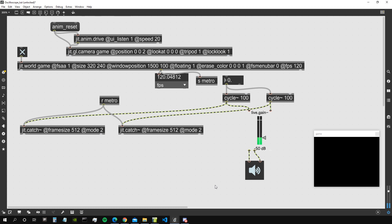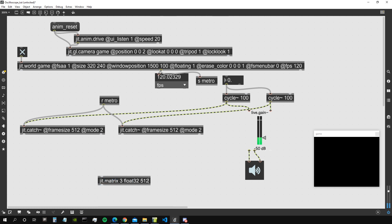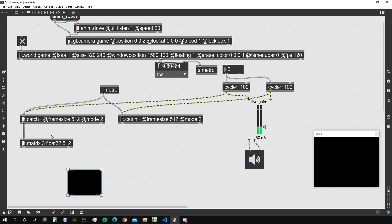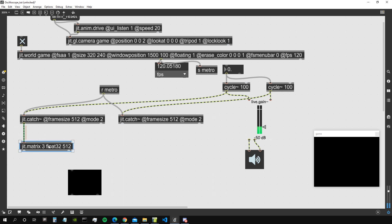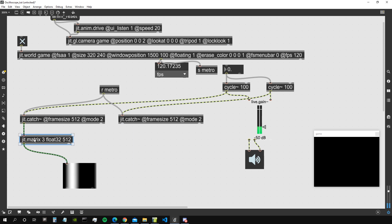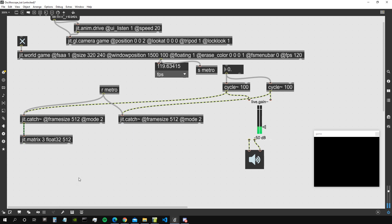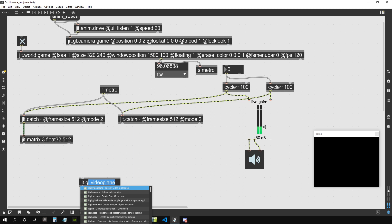So let's create a jit.matrix. Let's say 3 float32 and dimensions 512. So we are getting this one plane matrix, one dimensional, that comes out from jit.catch and we are transforming it to a one dimensional but three planes output matrix. And every one of those planes contains all the same values that come from the jit.catch. So all the three planes are the same. Now we need a jit.gen object.